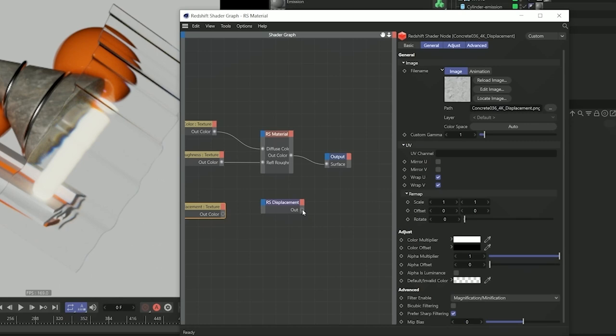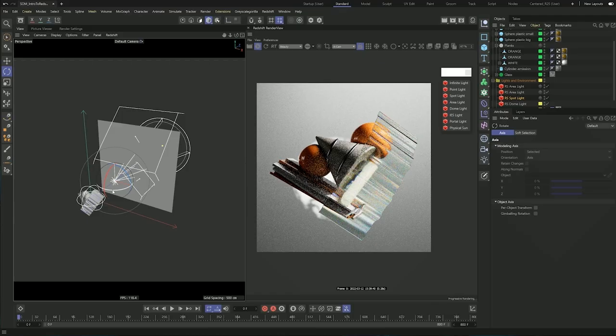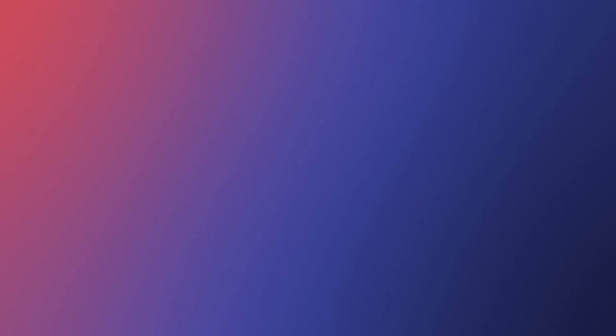In this video we're going to be covering the interface, getting familiar with node materials, and then we're going to move on to lighting and finalize with rendering in Redshift. If you want to follow along, feel free to download the working files in the description below. Let's just get on to Cinema 4D.